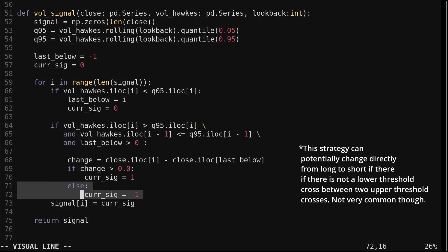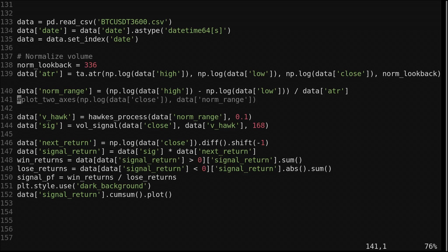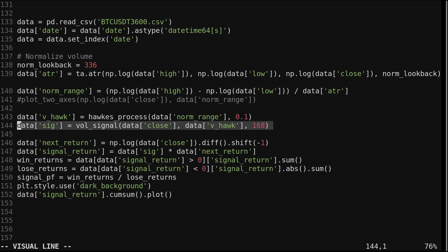We utilize this function here. After computing the normalized range, which we already went over, we get the Hawks process of the normalized range using a kappa value of 0.1. We pass the close and the Hawks process into the strategy function we just saw to get the signal. We use a lookback of 168 or 1 week in hourly data for the quantile thresholds.